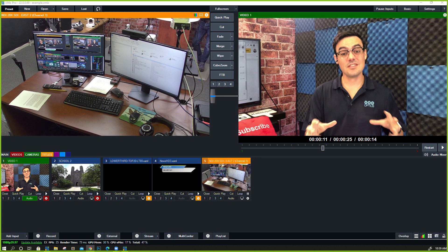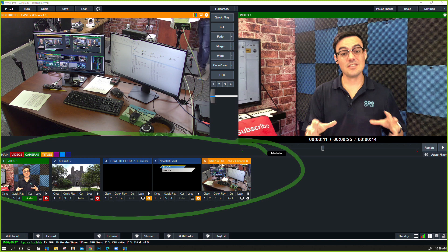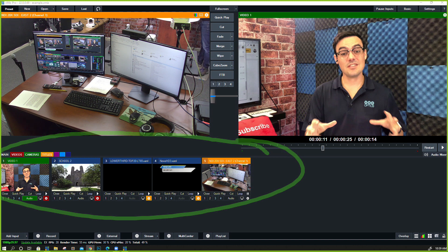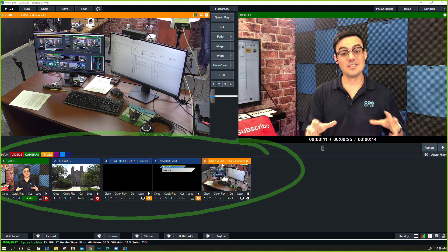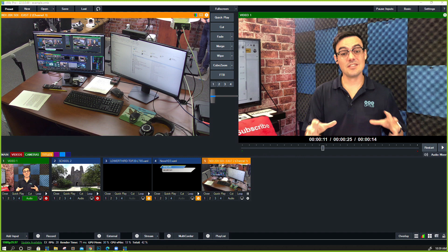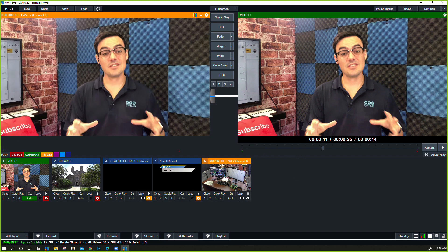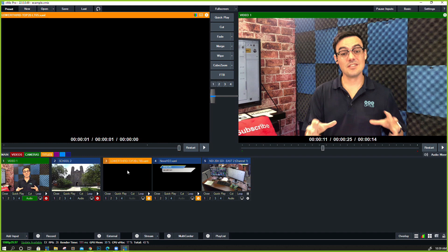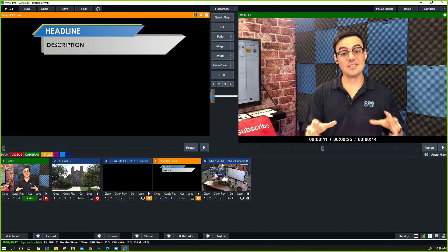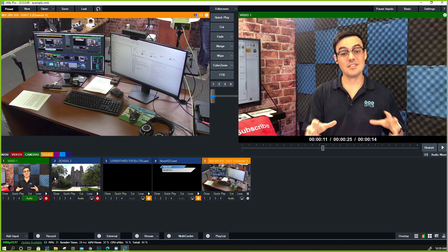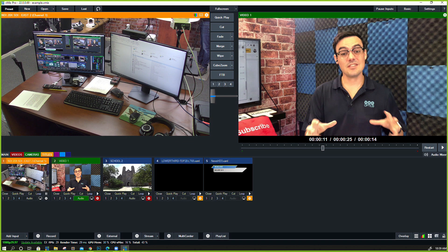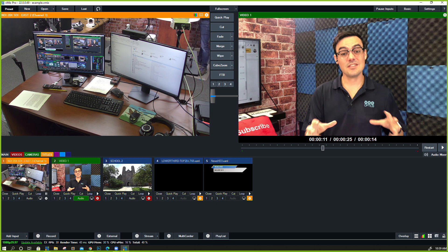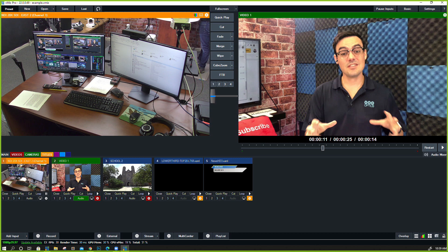Now as you know from our last video, all of the inputs inside of vMix are organized down below the preview and output windows. As you add more and more inputs, they're all organized down here. Every input has a number, they just go sequential one, two, three, four, five. As you move inputs, they change numbers, so it really is an organization of sequential inputs inside of vMix all down here.